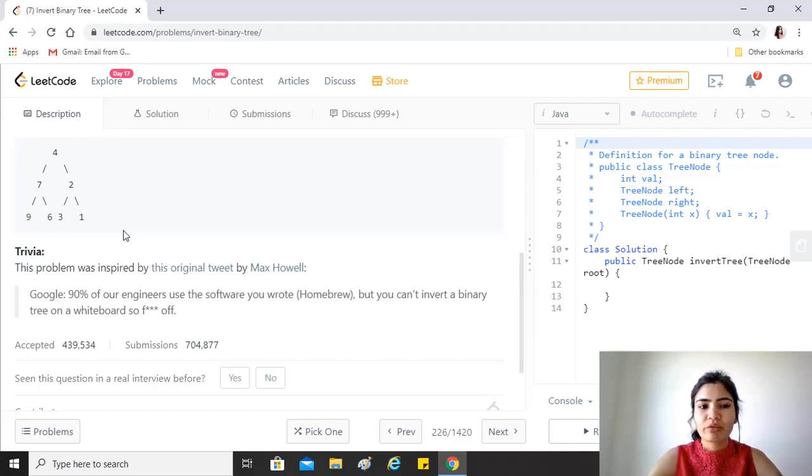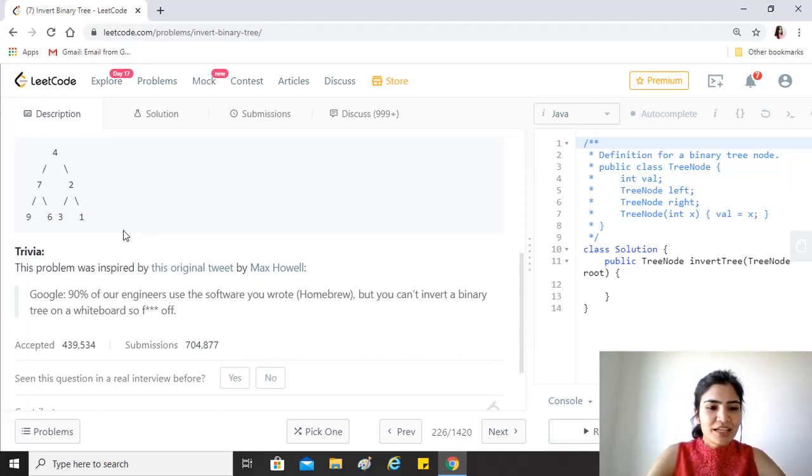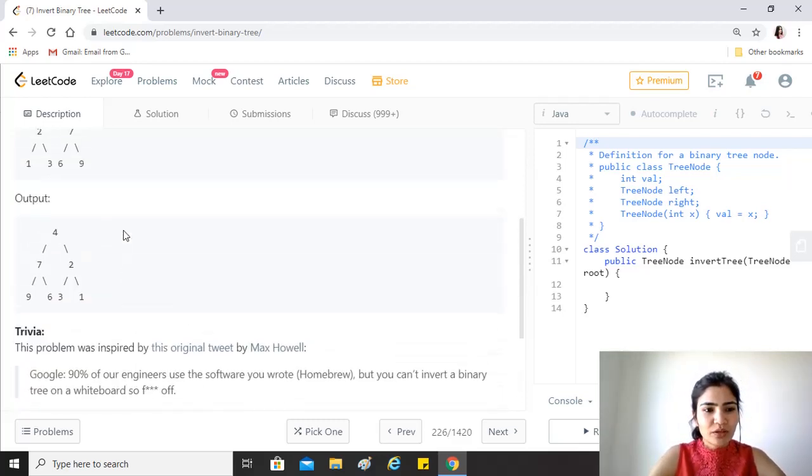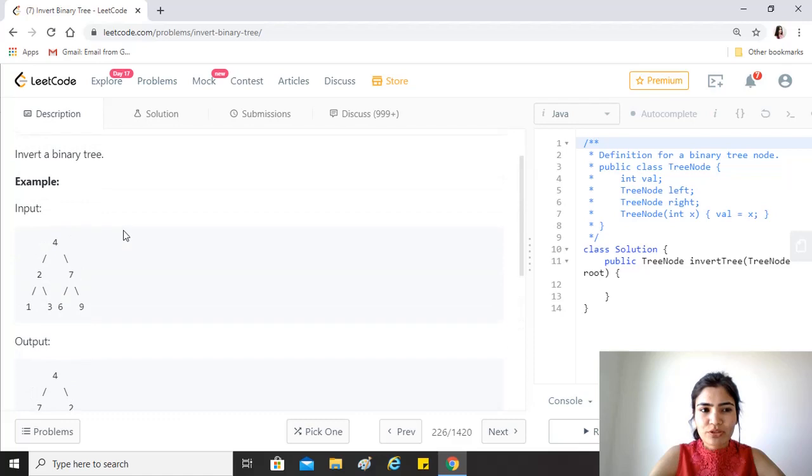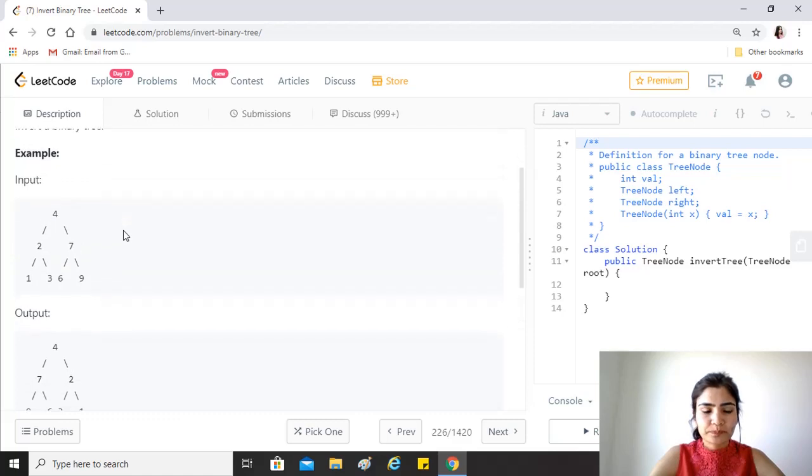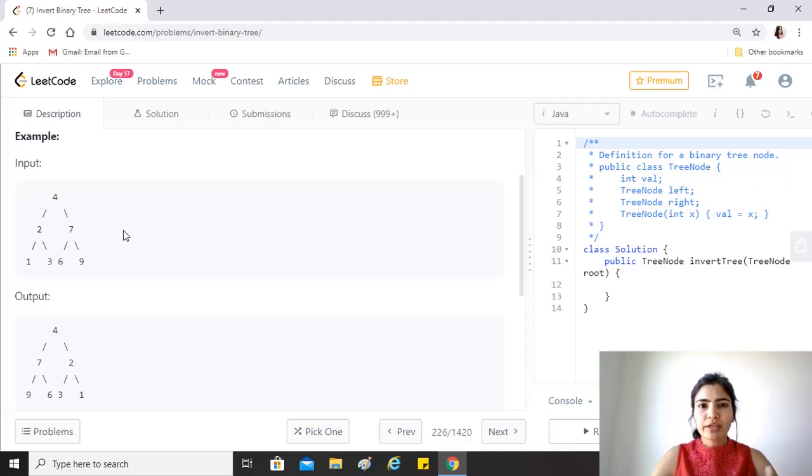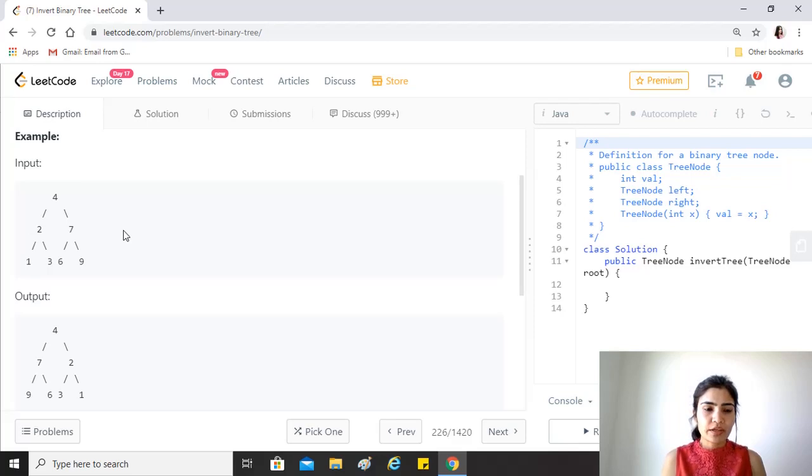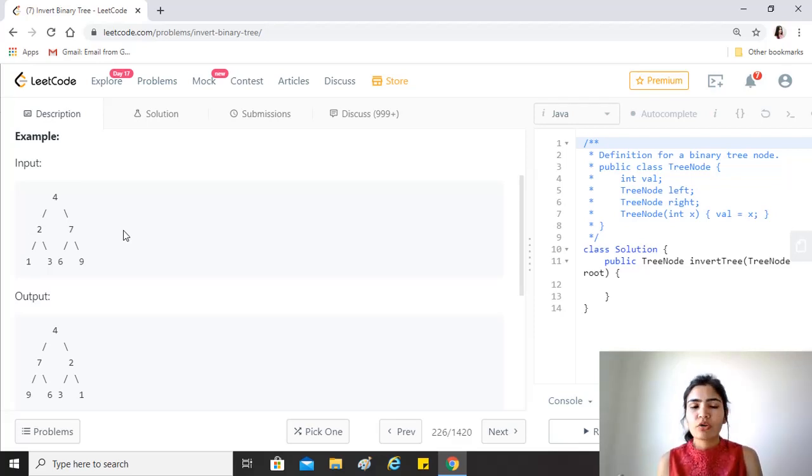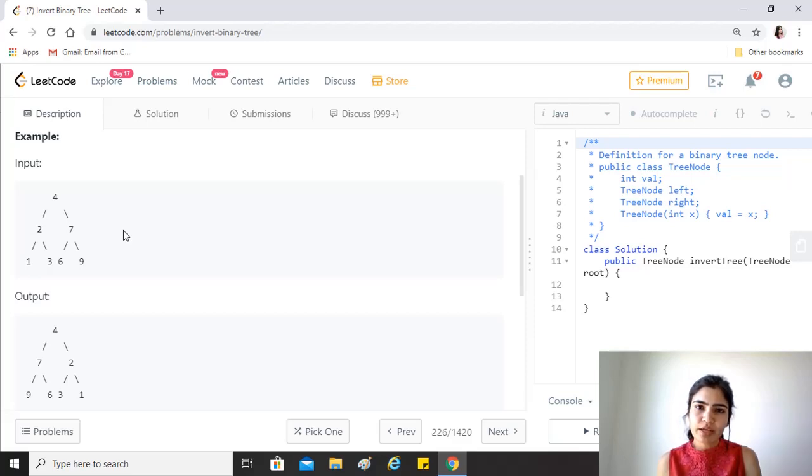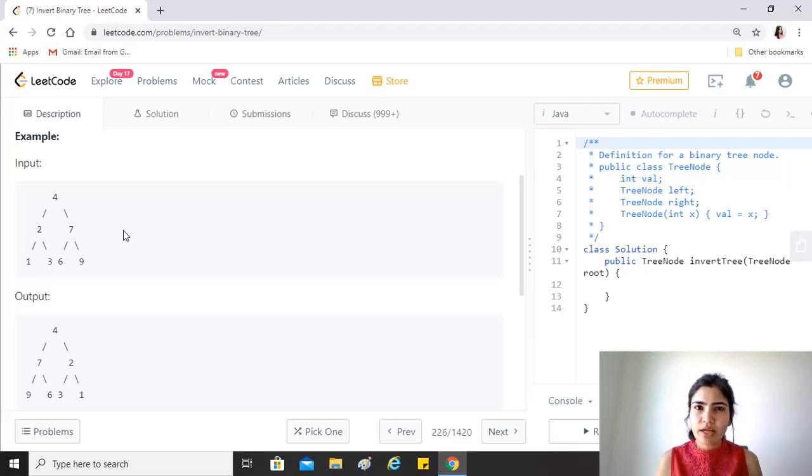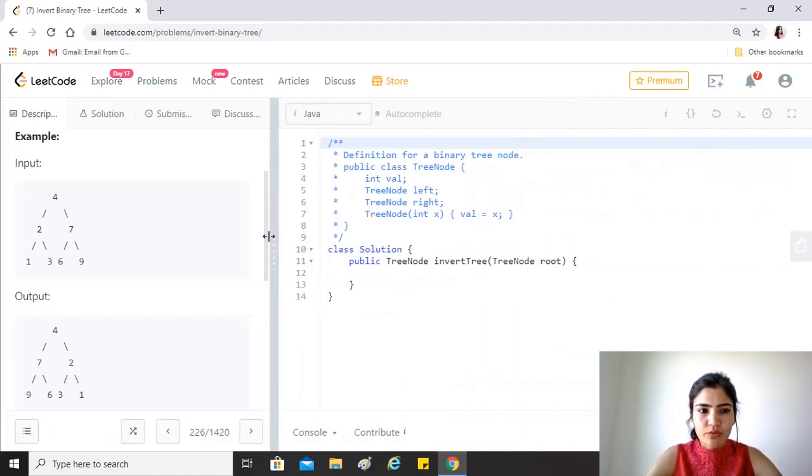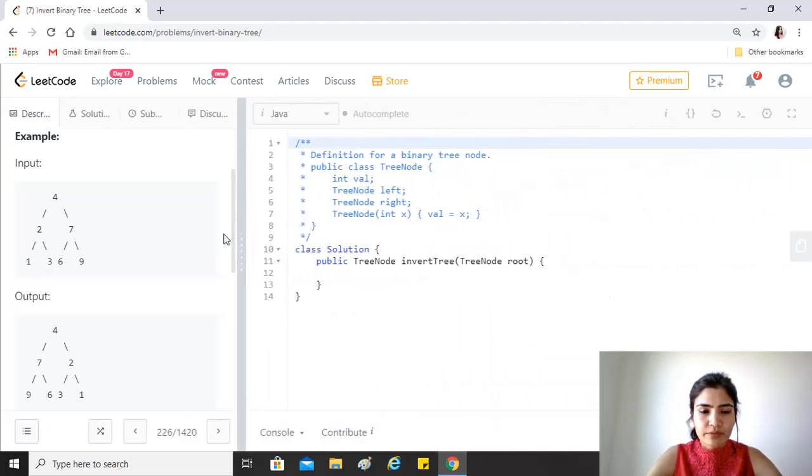So we solve this question by using recursion, because a simple traversal would again be using a lot of extra data and space. We'll have to store the entire tree's recursion or the traversal into a collection and then recreate a tree from that. So instead of that, we'll just use a very simple recursion algorithm. Let's get started.